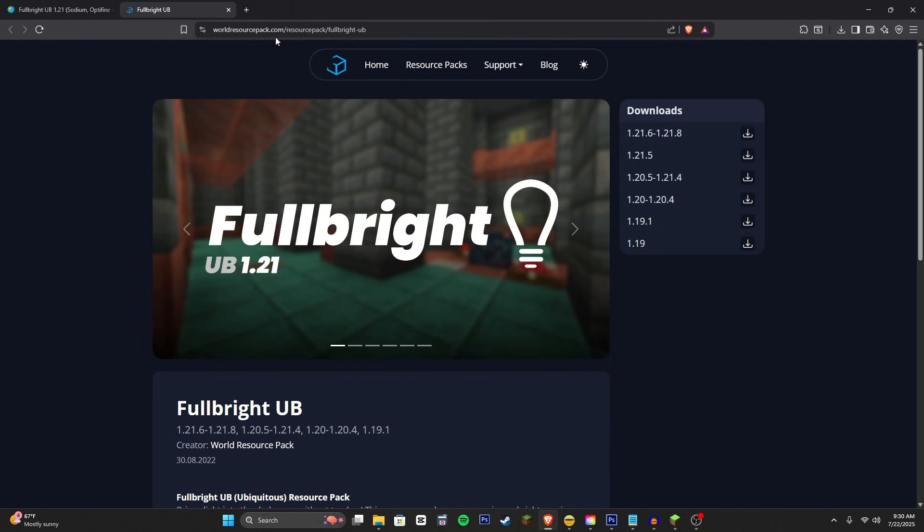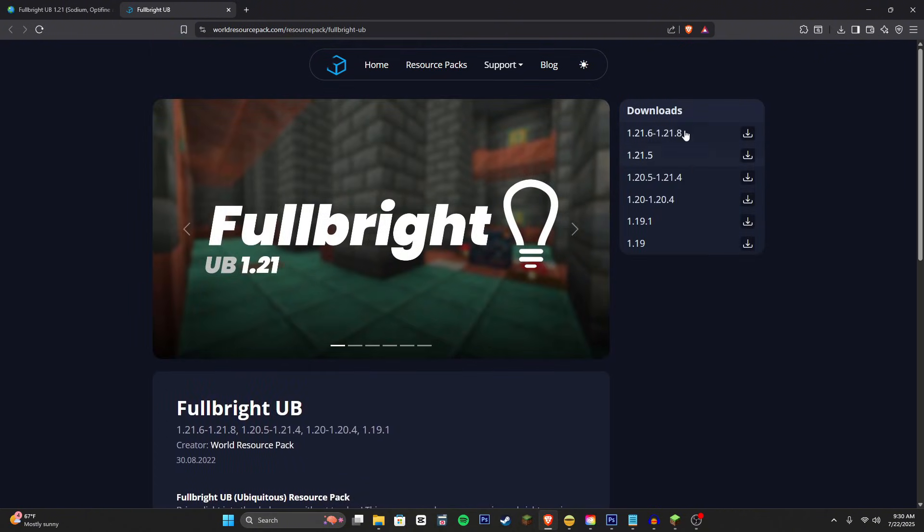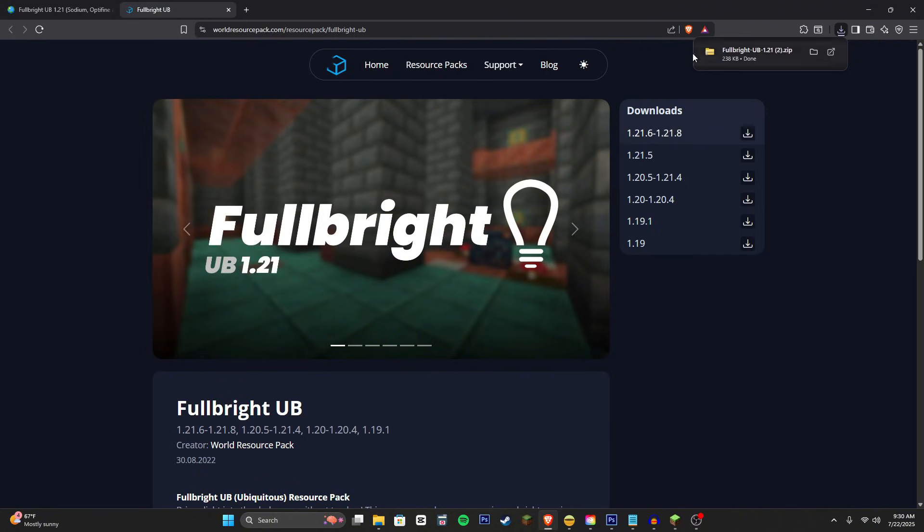So we're going to go ahead and click on that and it'll take us to this website right here. Then we're going to click the 1.21.6 to 1.21.8 download. We're going to save this to our computer.